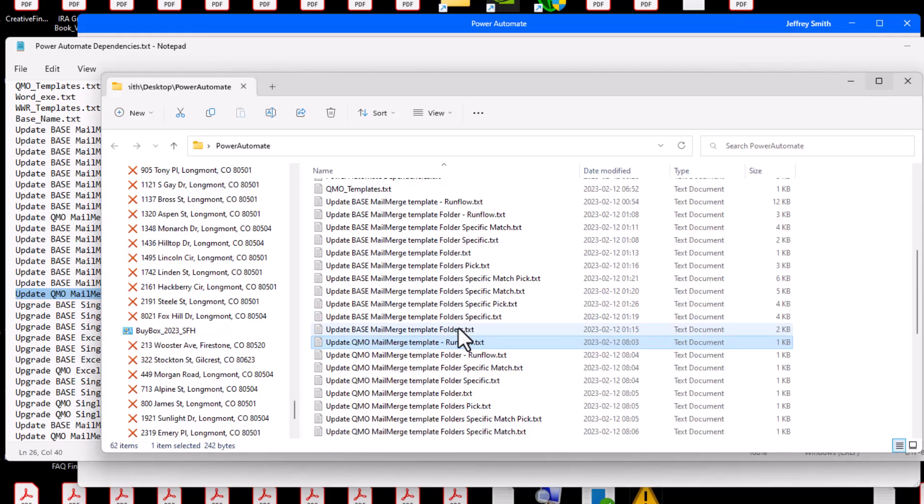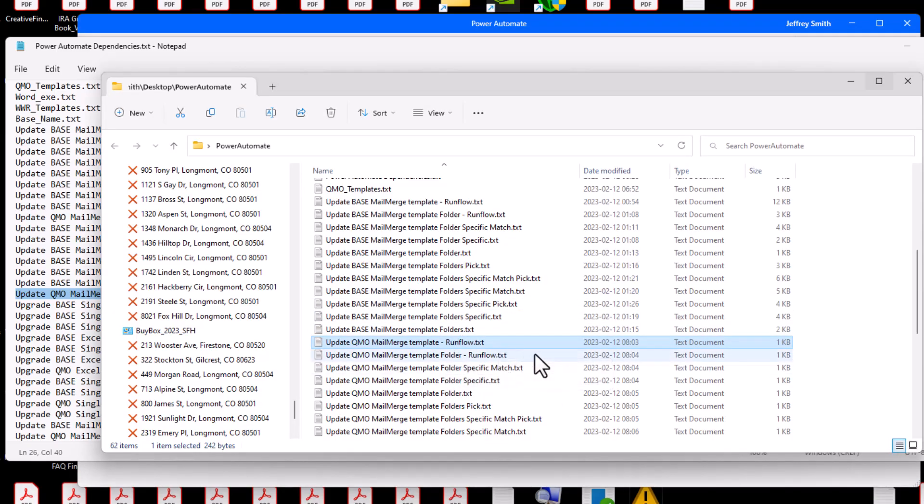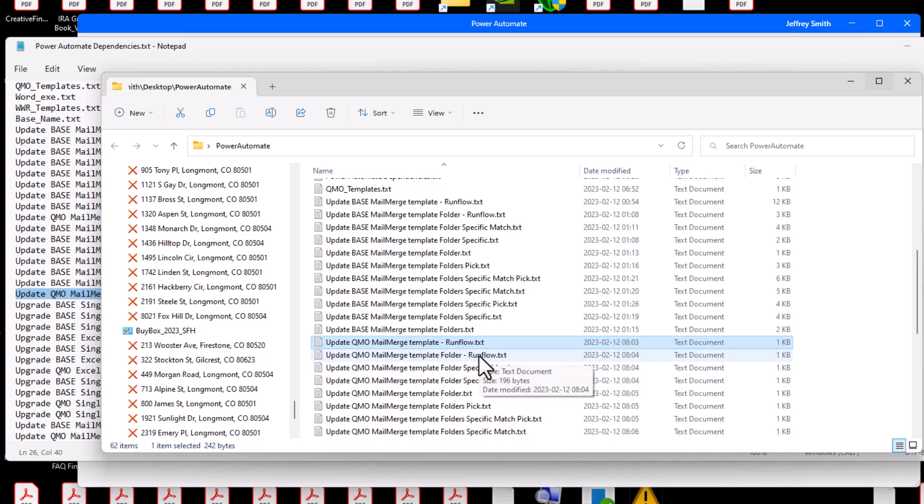This has been How to Install Power Automate Scripts Video Tutorial 1. My name is Jeffrey Smith and thank you for the opportunity to serve you.